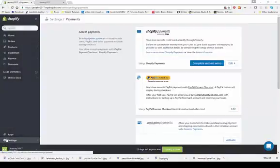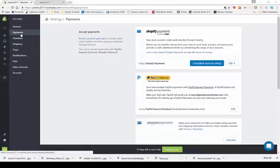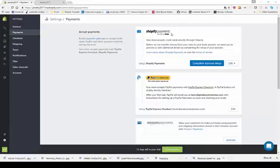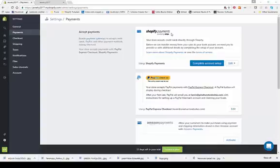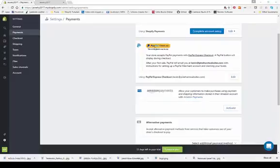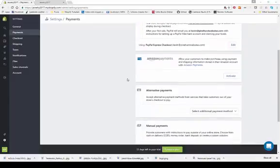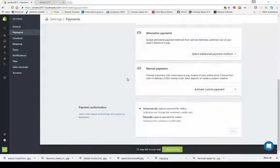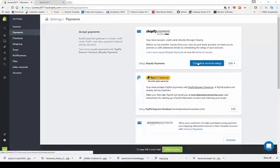Click the gear icon at the bottom to go to Settings, then choose Payments and click 'complete account setup.' Once set up, you can accept payments through Shopify — you'll put in your bank account number, address, last four digits of your Social Security number, and your business name. You can also use PayPal, Amazon Payments, and several other payment forms. Using Shopify Payments is very simple.